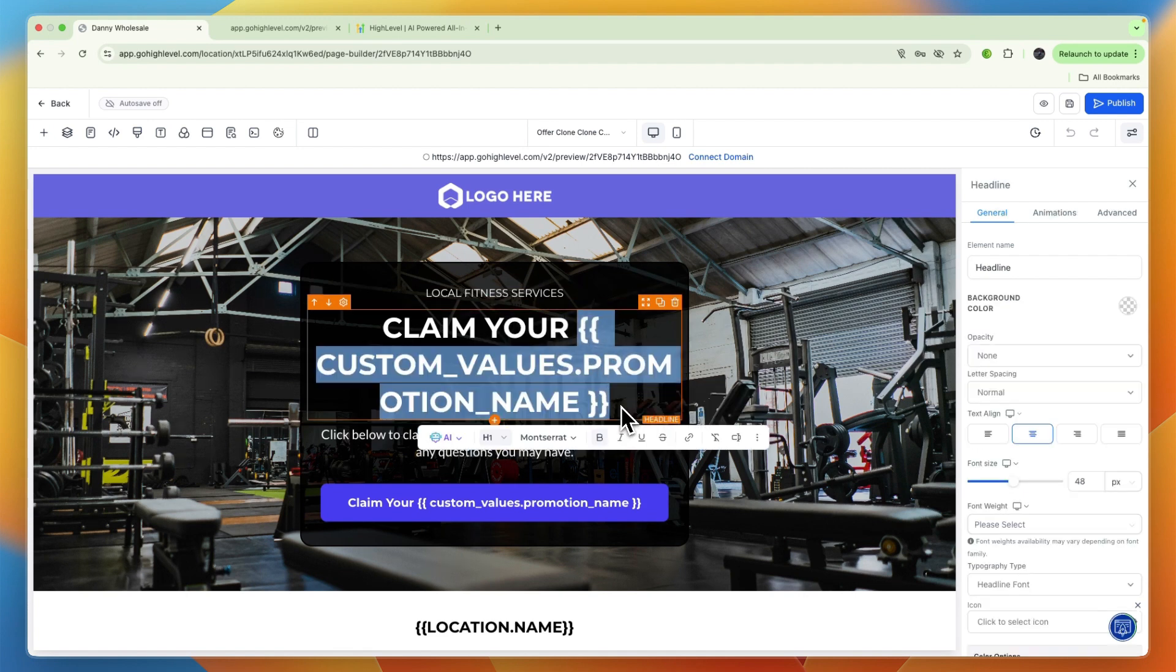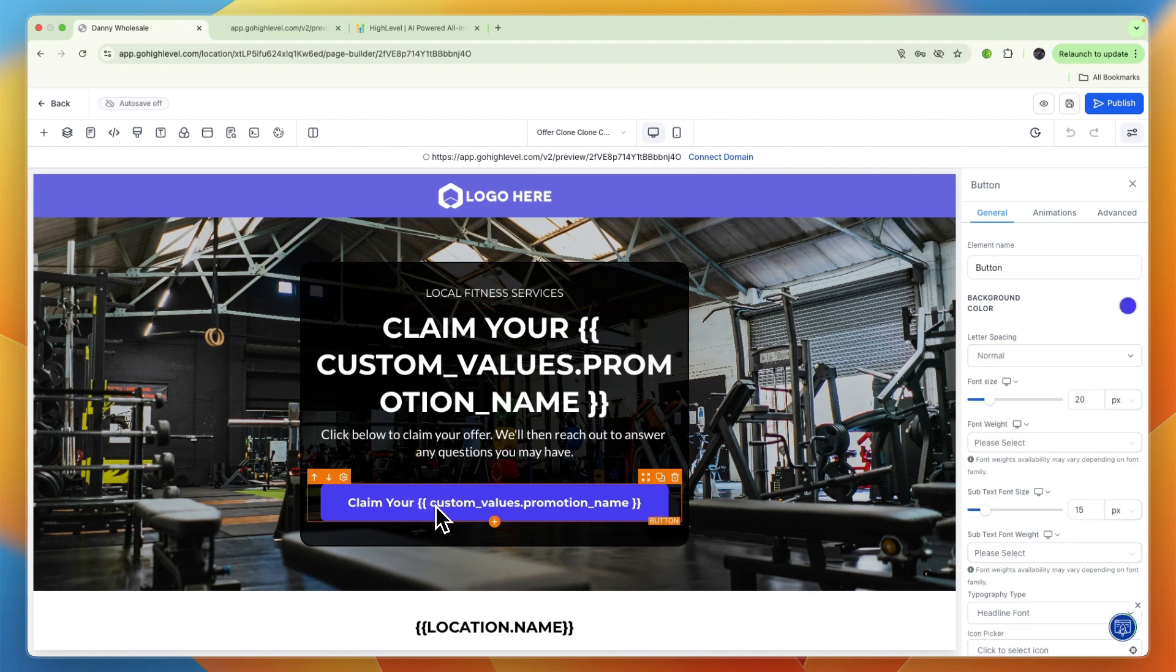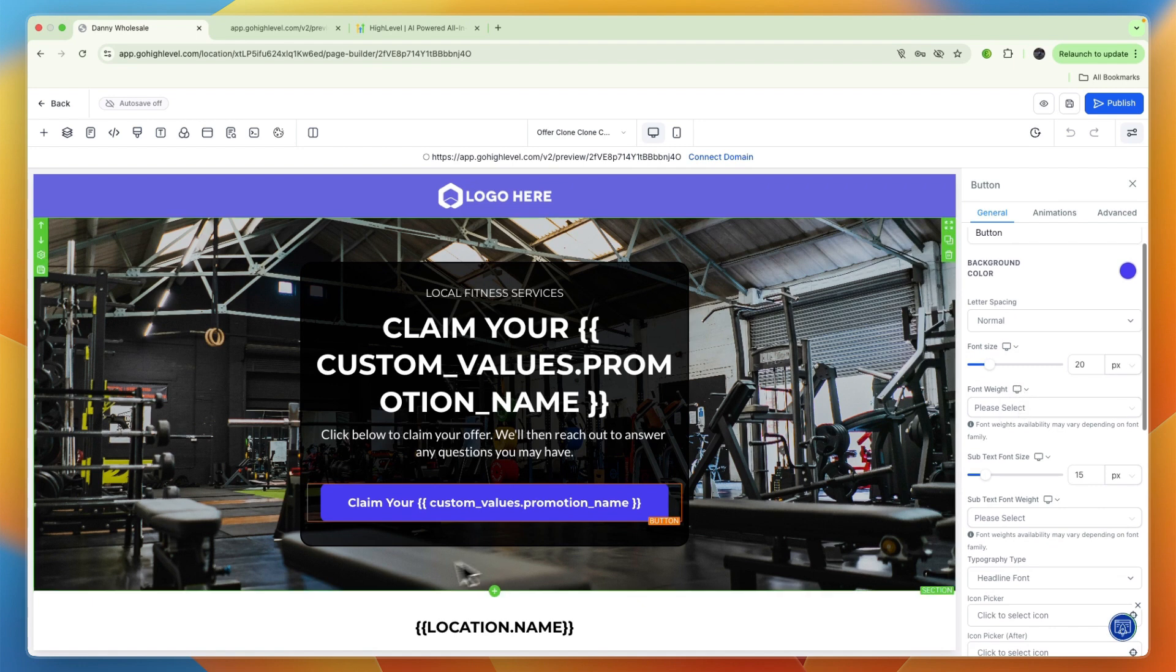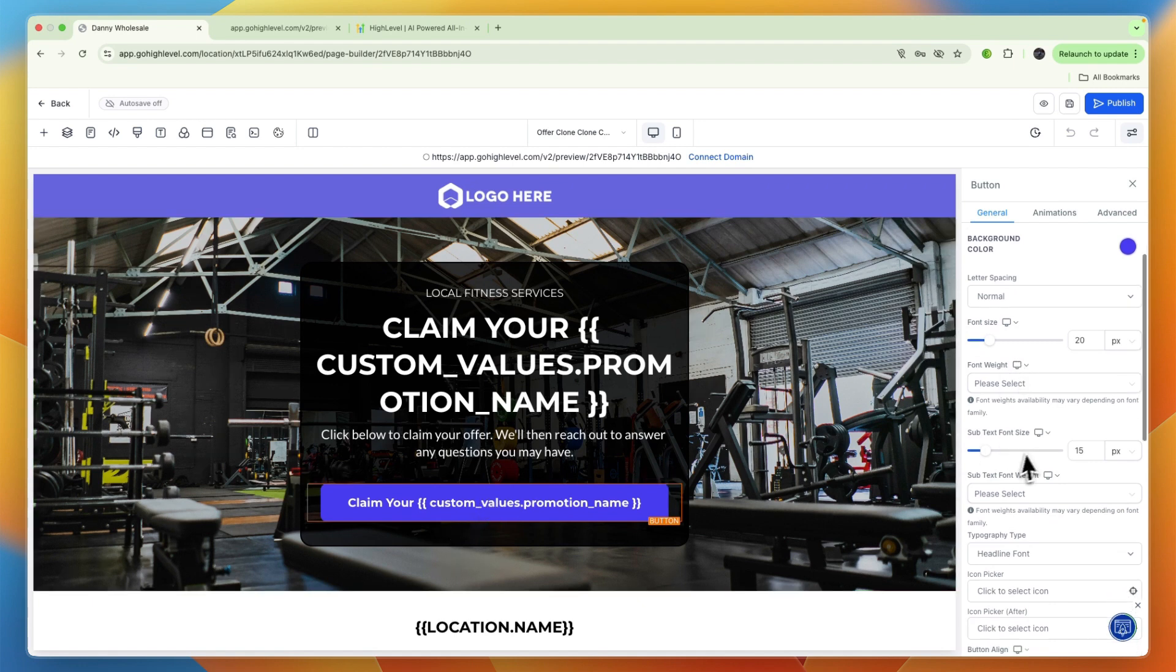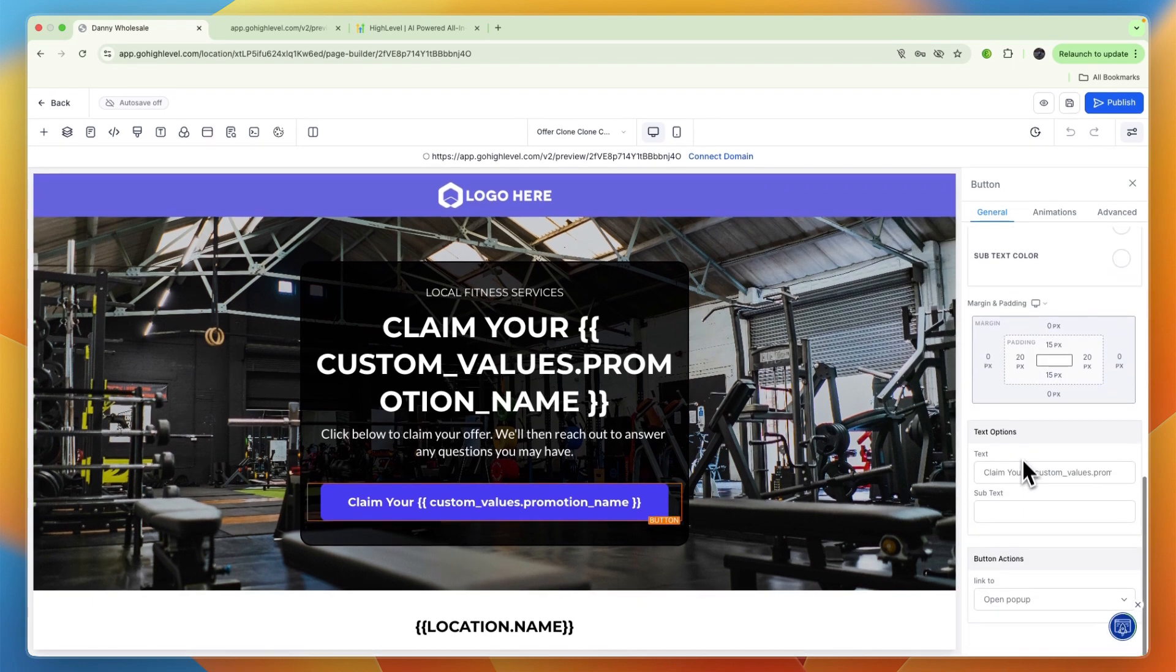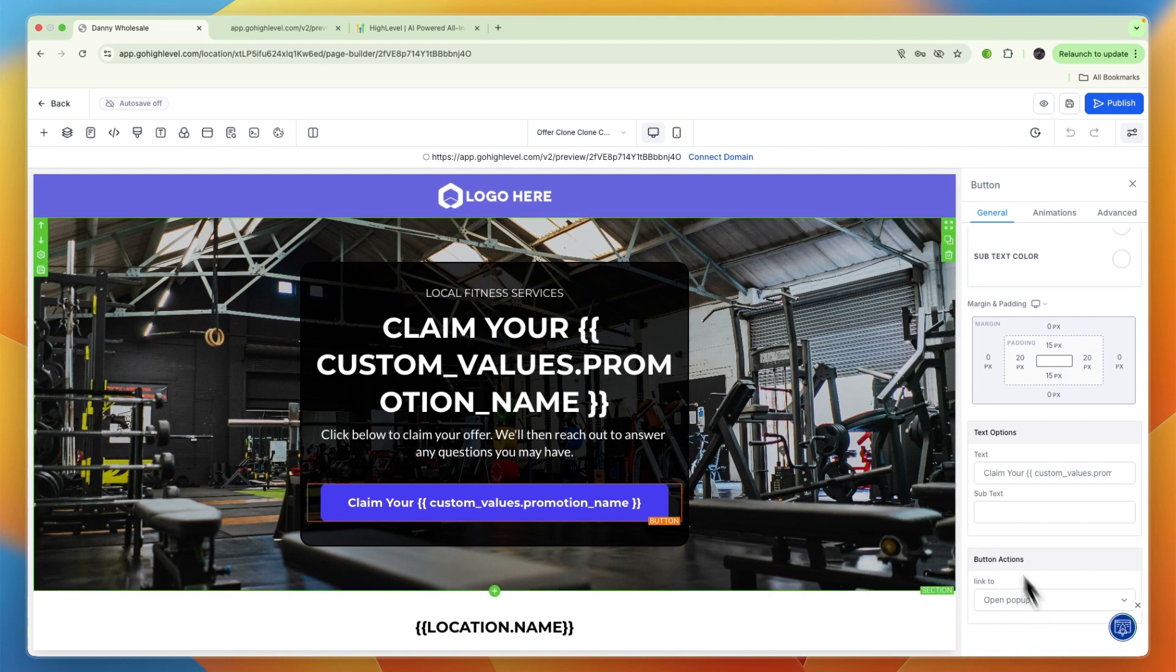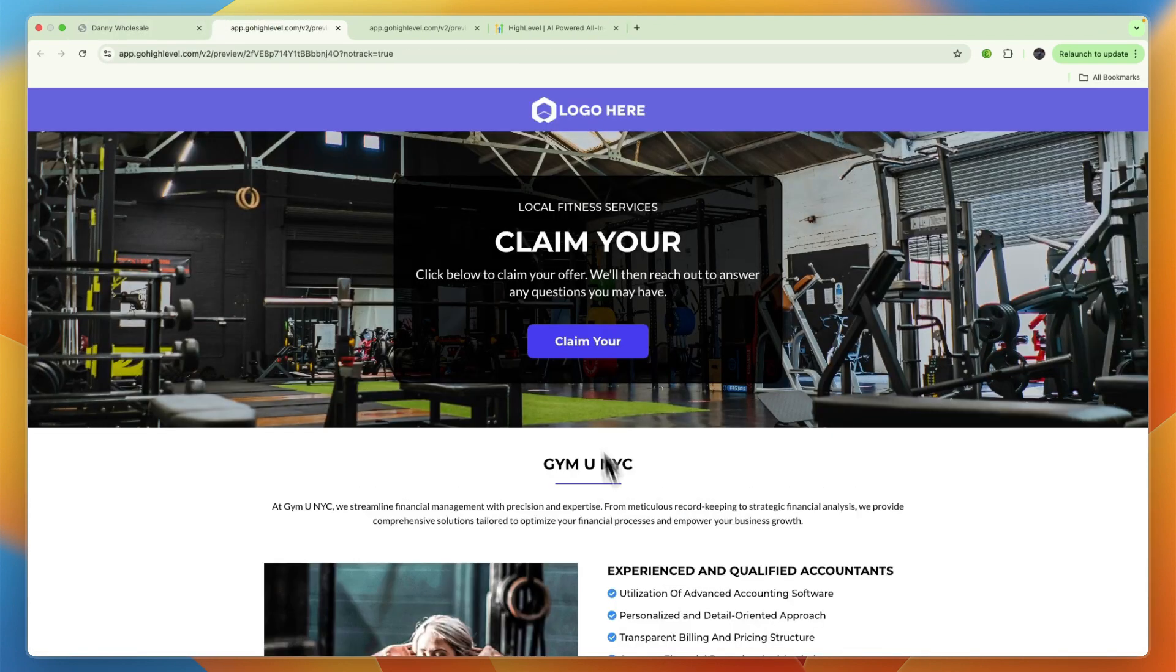For example, this offer right here is to claim a free week, but let's say that you want to offer a free personal training consultation. Then just say claim your free personal training consultation. Here you have the button where people can actually claim it.